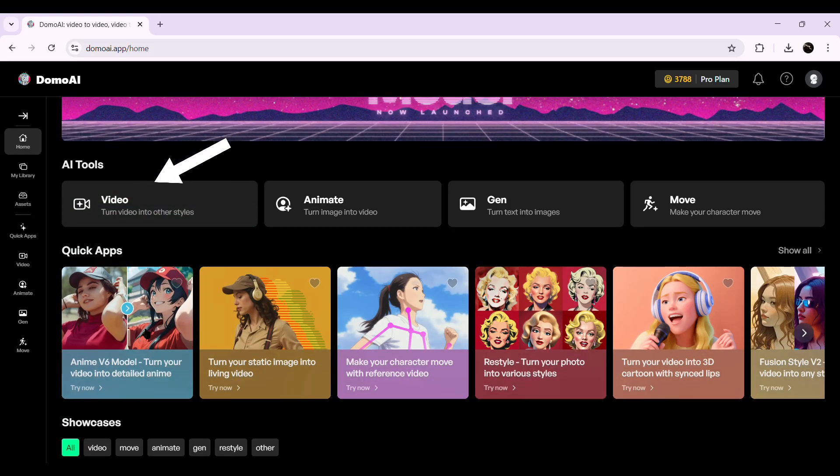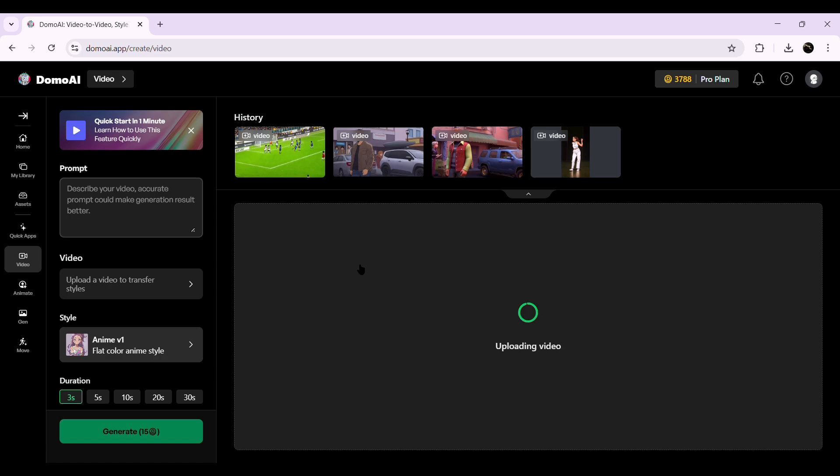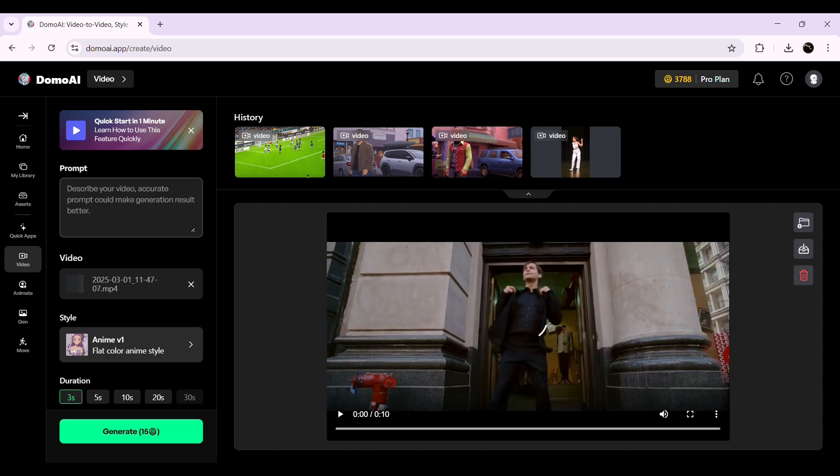Now, let's explore one of the most popular tools in Domo AI: Video to Other Style Videos. This feature lets you transform your videos into different artistic styles with AI-powered effects. To get started, click on the Video option and you'll be taken to the Video Transformation page. First, import the target video that you want to stylize — you can upload any clip you have, whether it's a real-life video or an animation.